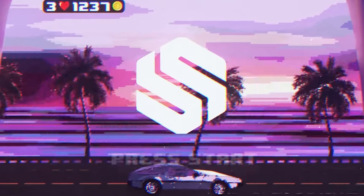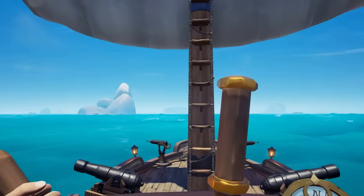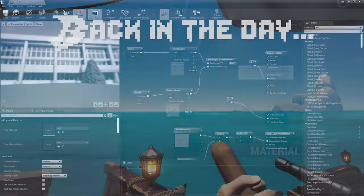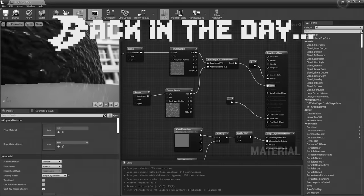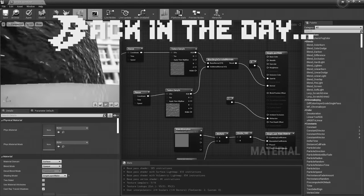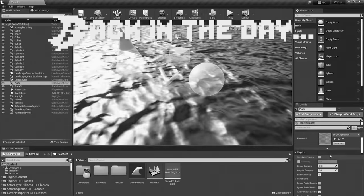Back in the day, creating water used to be pretty simple. Artists would just use a flat plane and scroll two or three normal maps across the surface to mimic waves.